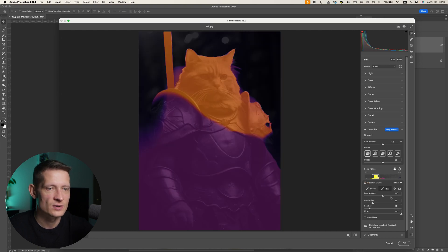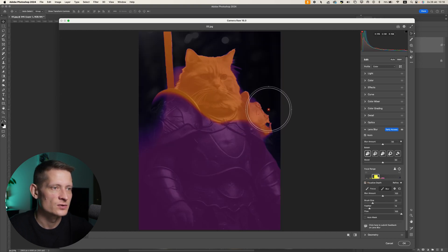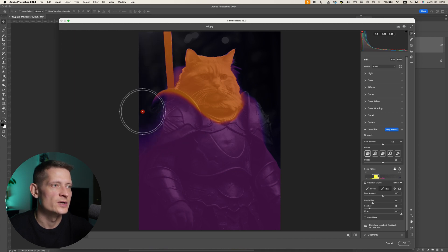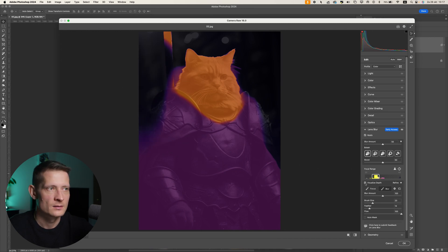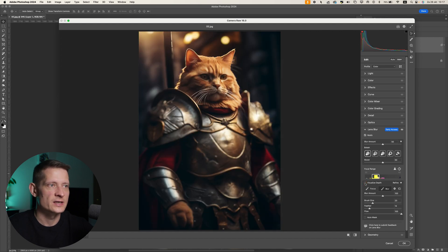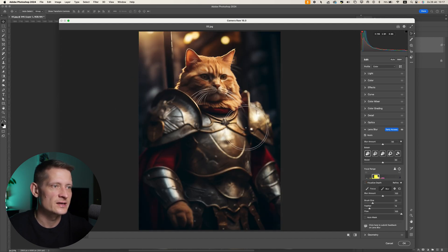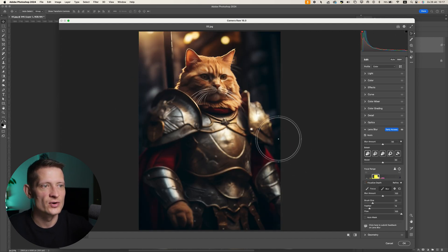I didn't do it perfectly, so let's go back and refine it a bit more — brush here and there, and blur that area out as well. All right, let's check it out. You can see it creates a really nice, soft blur effect on the photo.